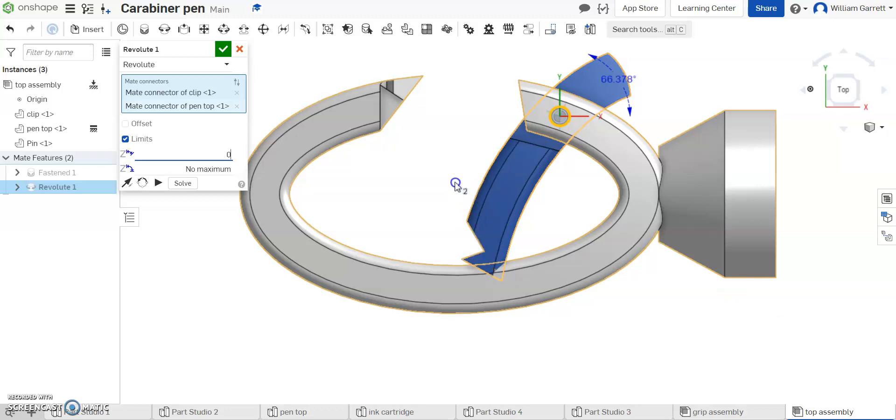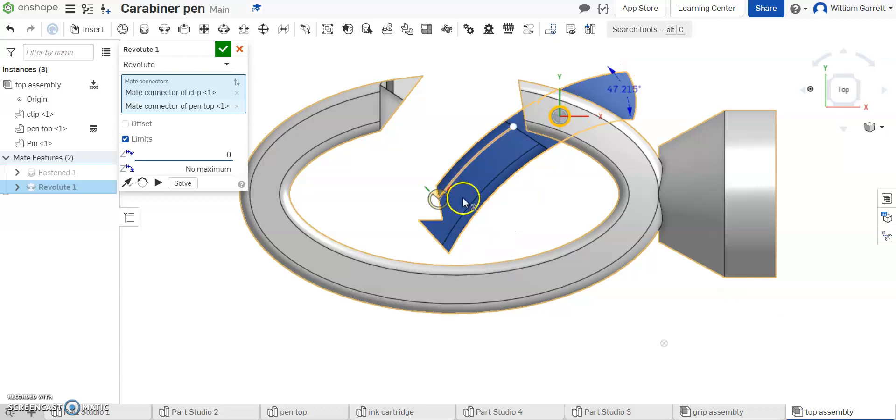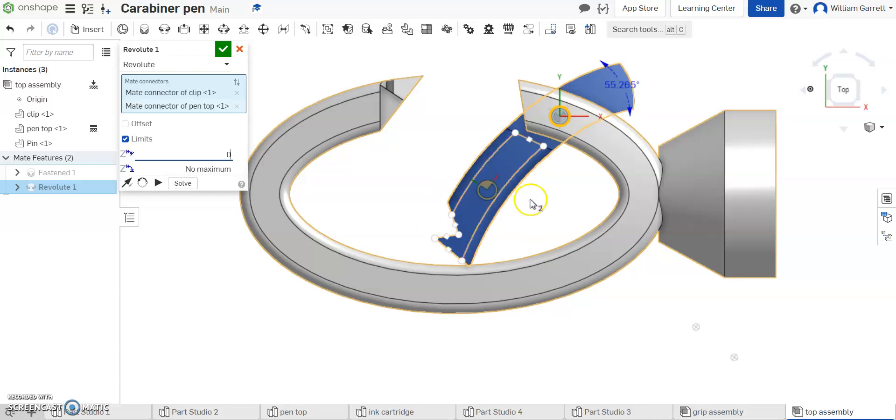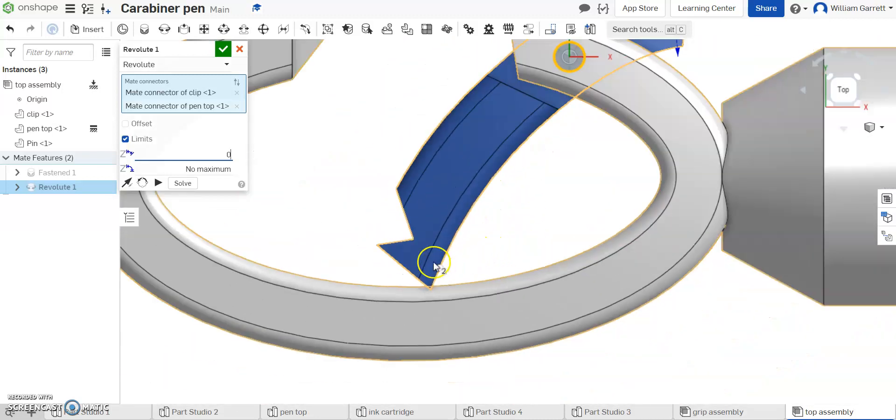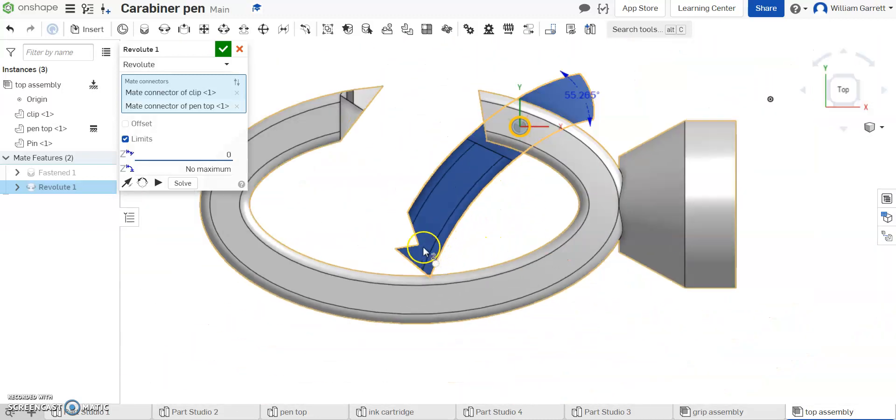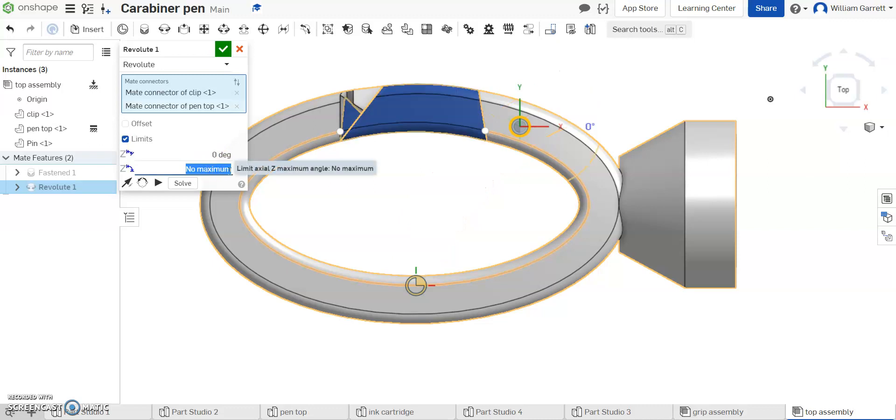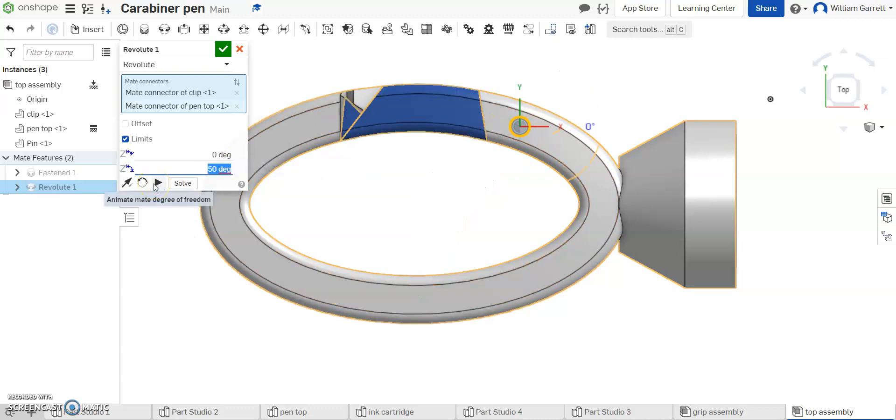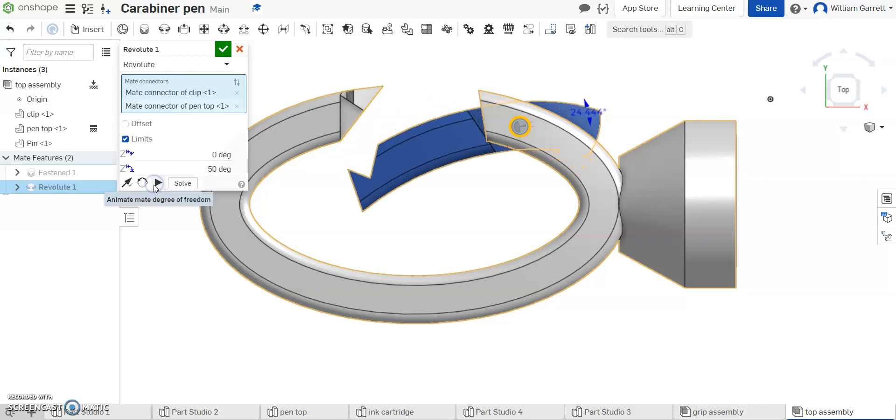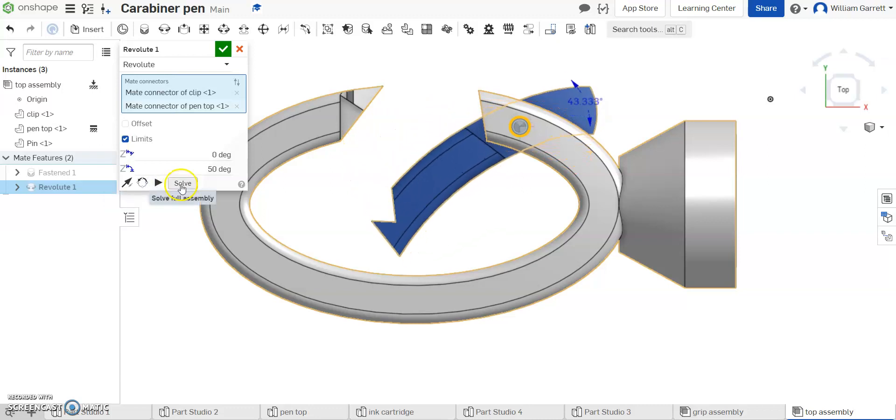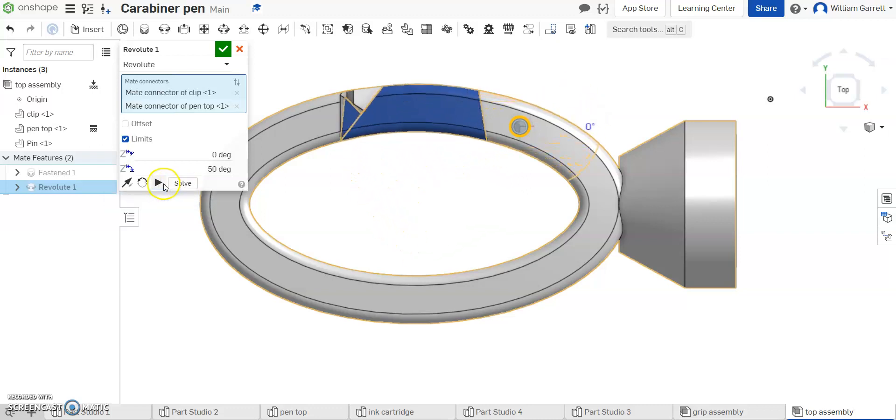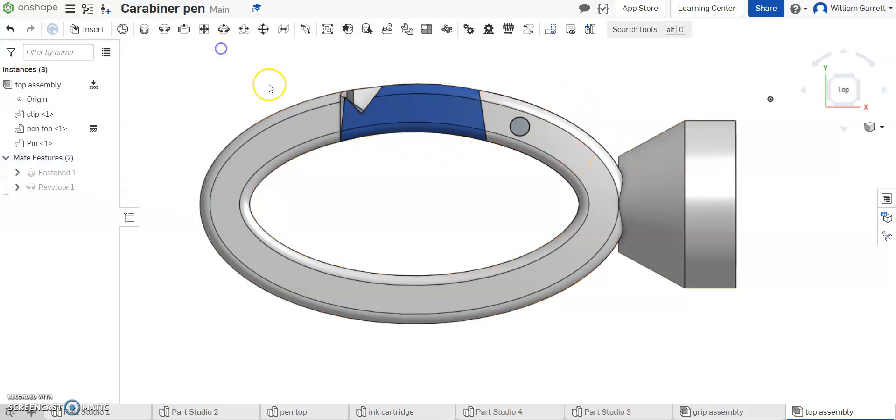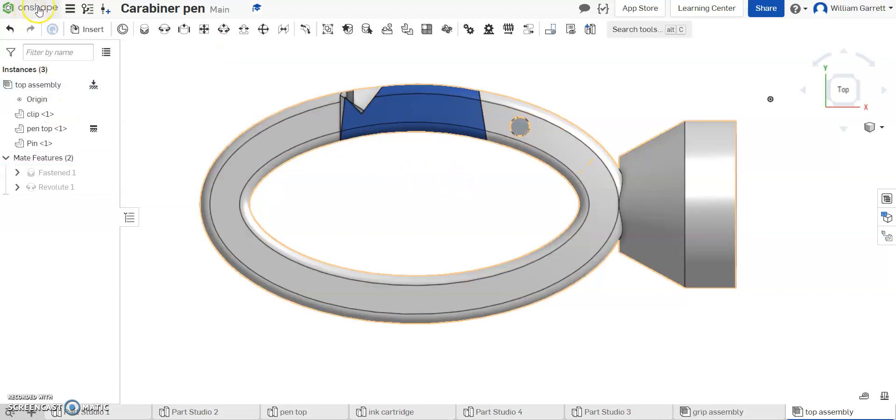So you can see 47, we're just about there, and then 55, it's touching into it. So I'm just going to set my maximum at 50. And then if I animate, you can see it can go in and clips into place. So that gives us our clip portion.